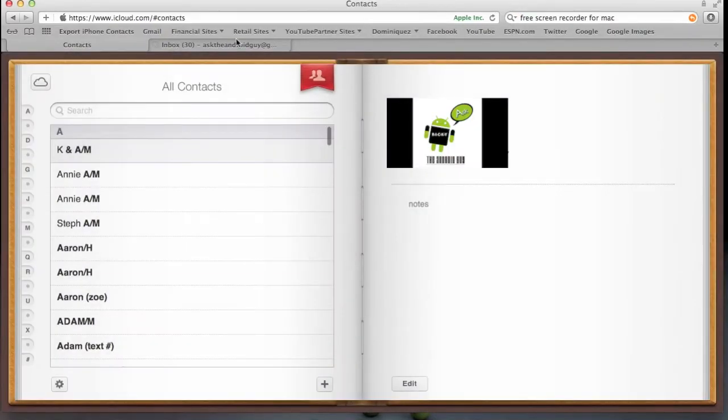And as soon as it loads, you're going to click one contact, and then press Command-A, so it selects all of them.